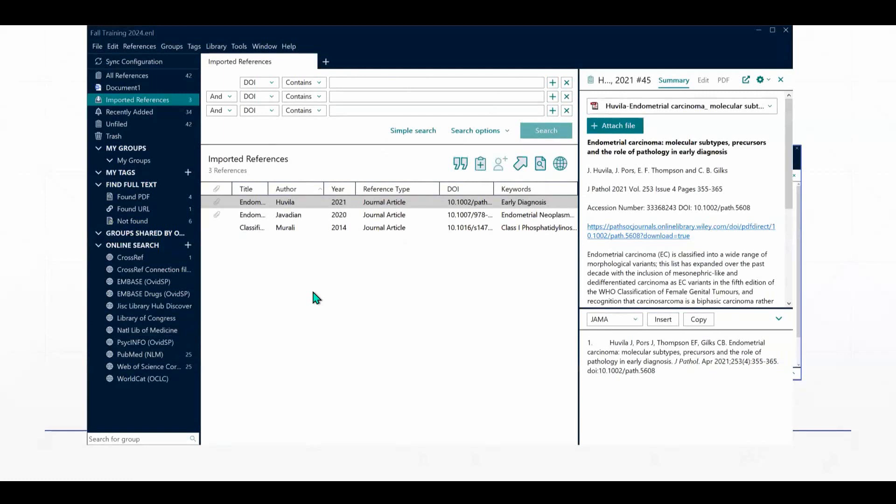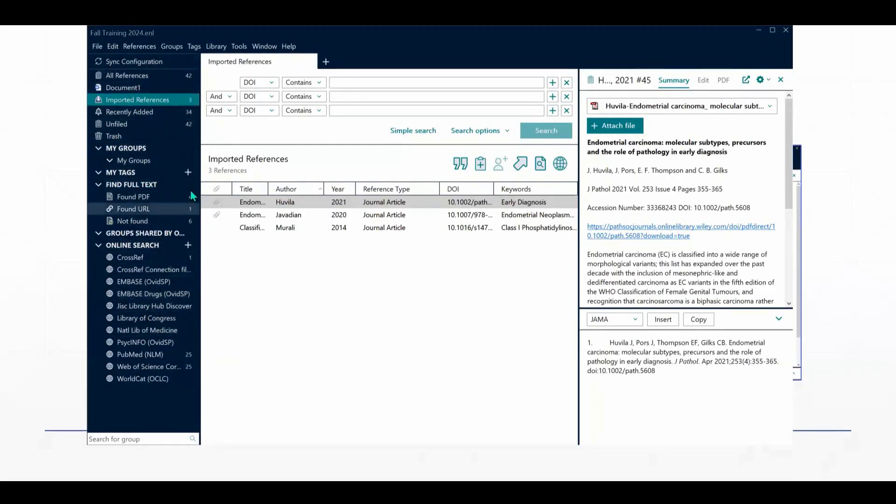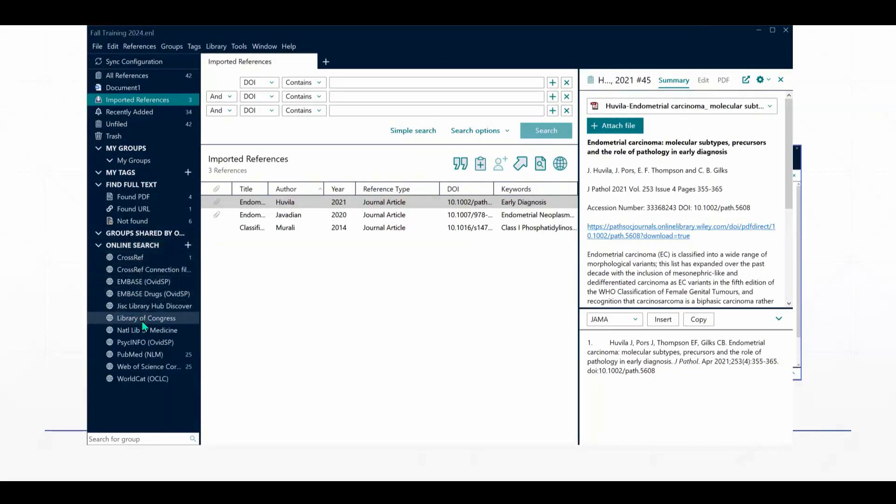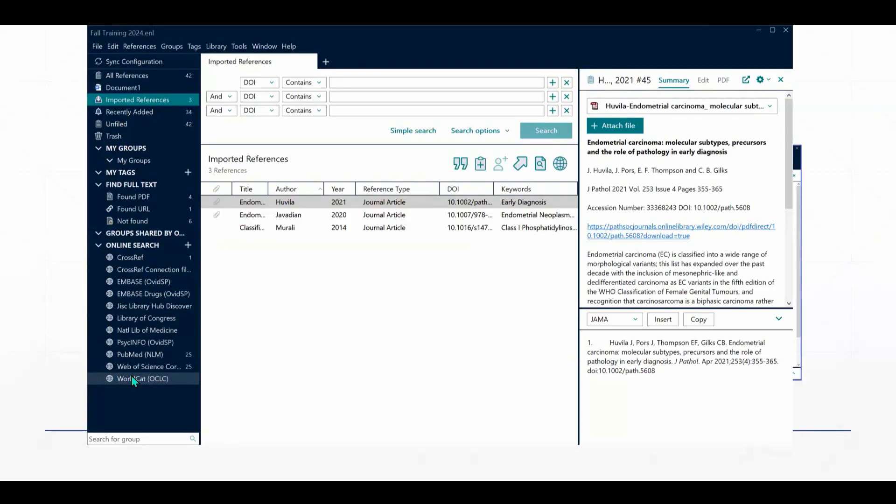The online search feature appears in the leftmost column. This is sometimes referred to as the Groups column. So here is the online search. You can see I can open and expand the online search. You'll see that there are several different resources listed here. Your list might look a little different than my list, and that's because you can add resources from those that are available to this panel.